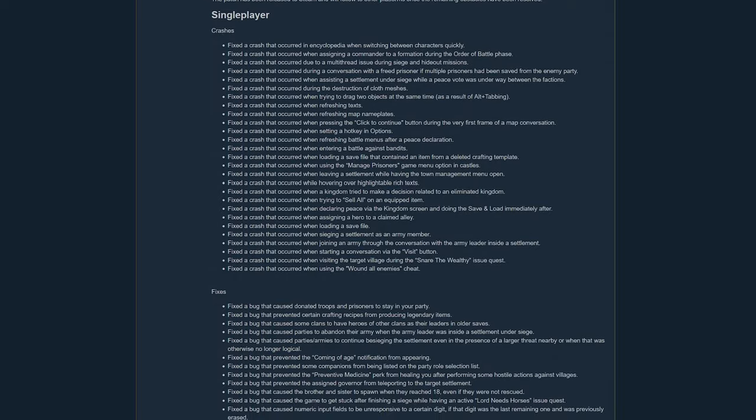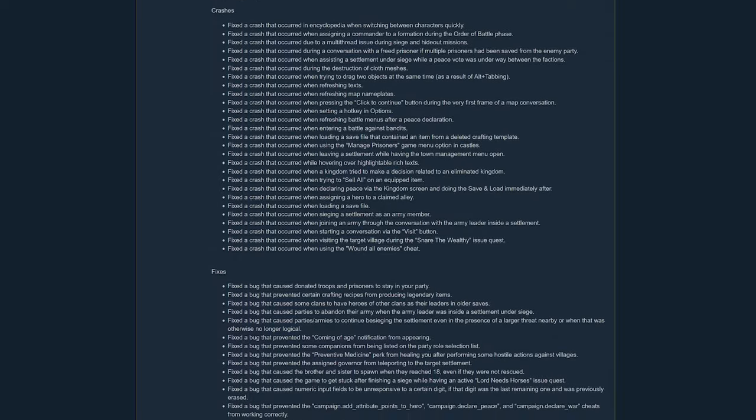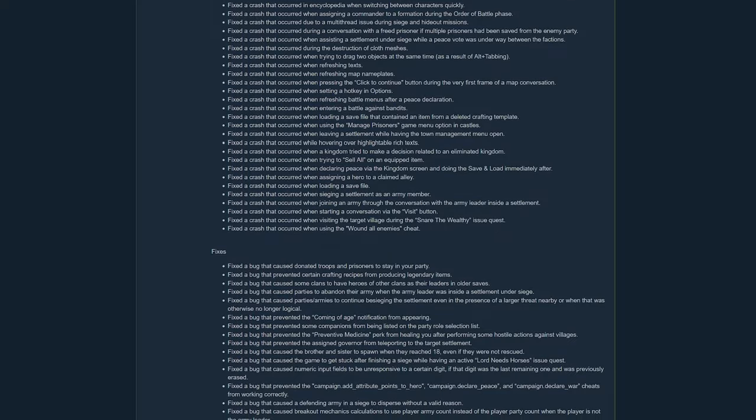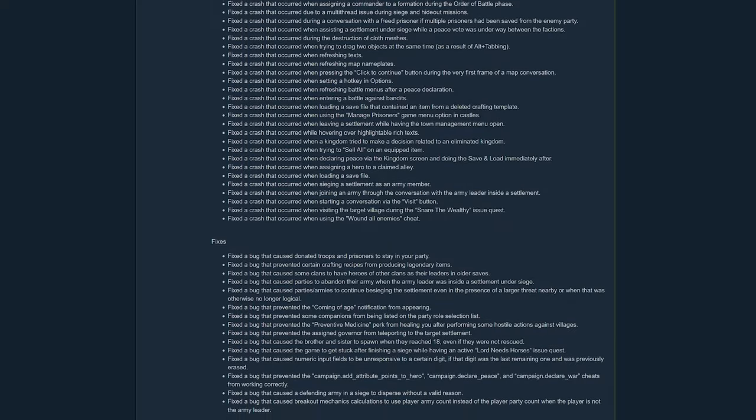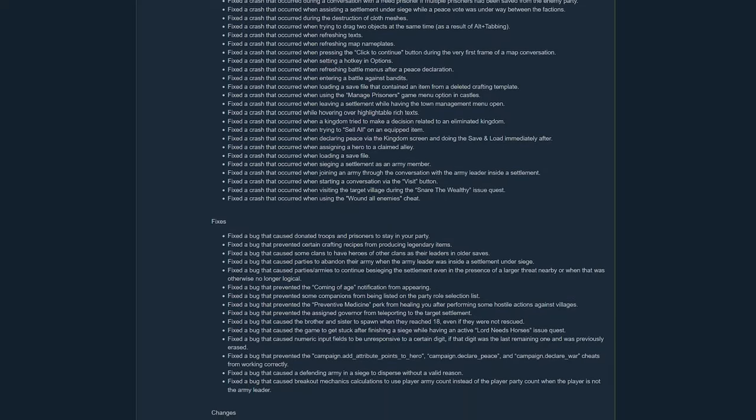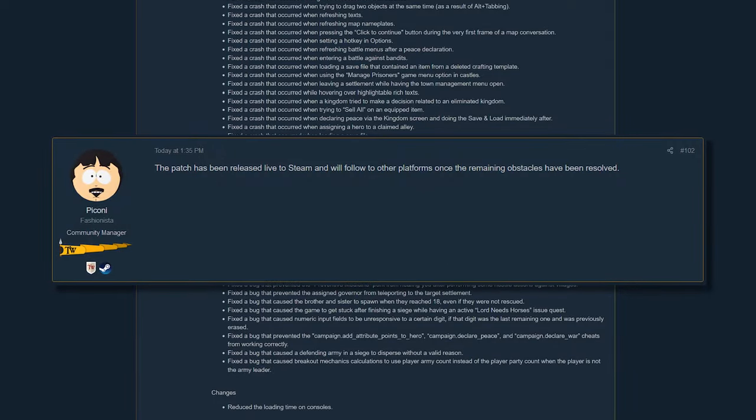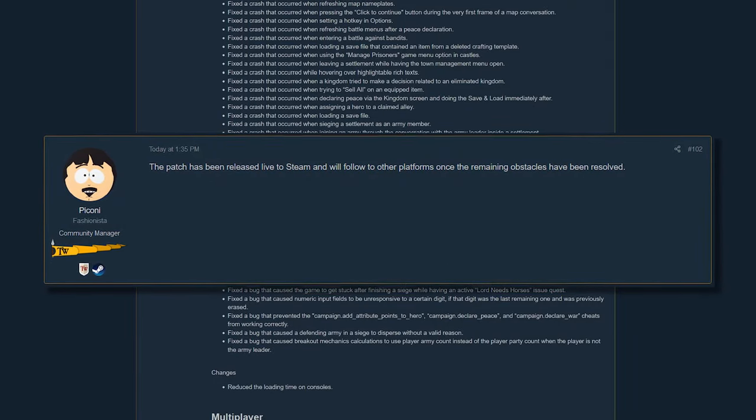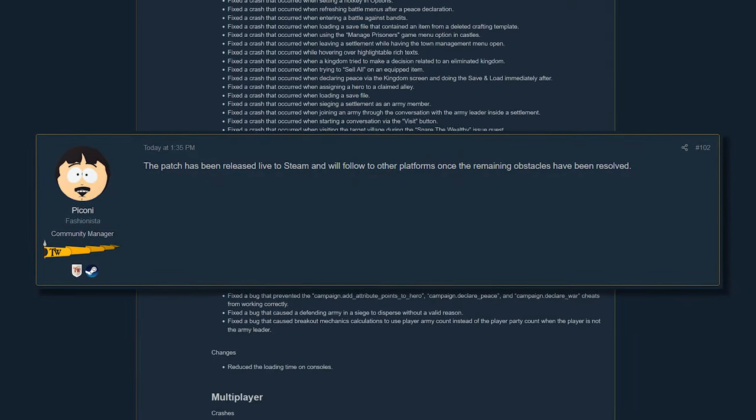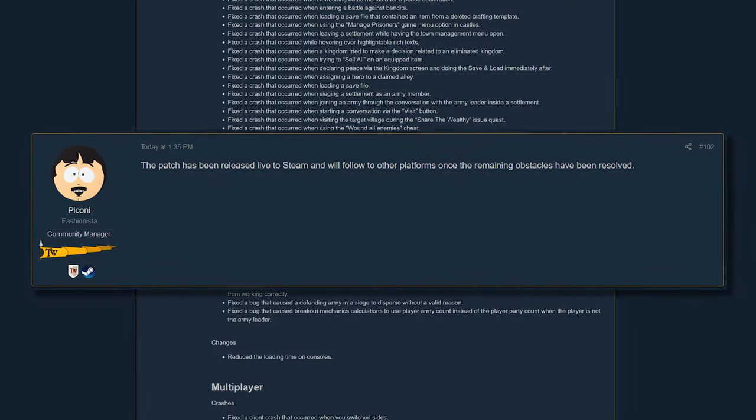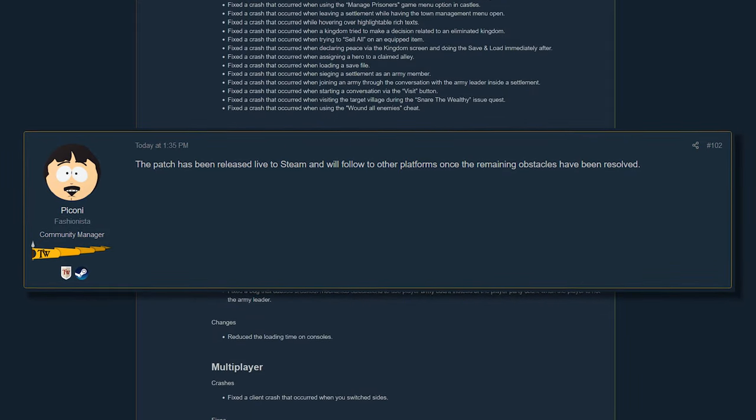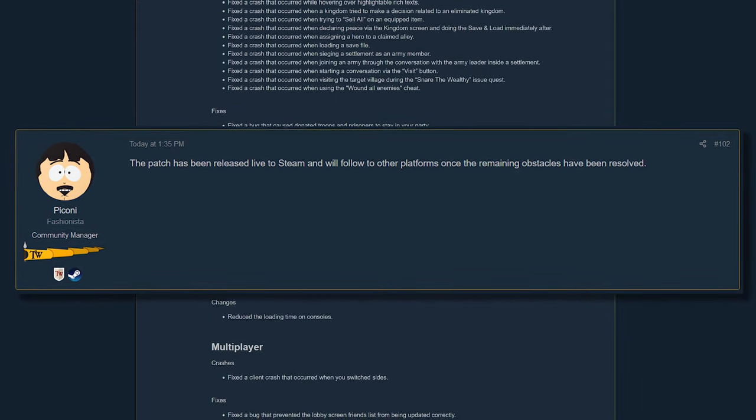This is also good news for consoles. One of the biggest changes should be reduced loading time on consoles. The community manager noted the patch has been released live to Steam and will follow to other platforms once the remaining obstacles have been resolved.